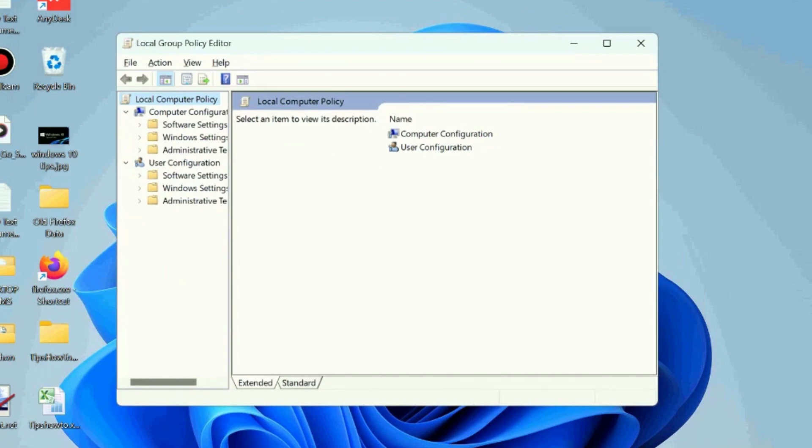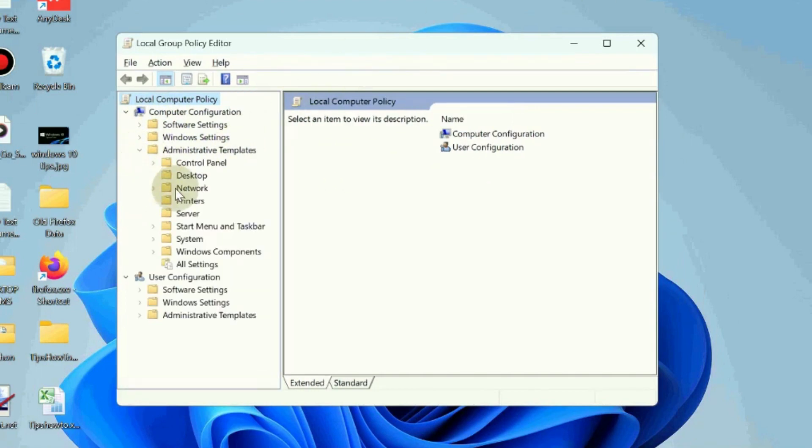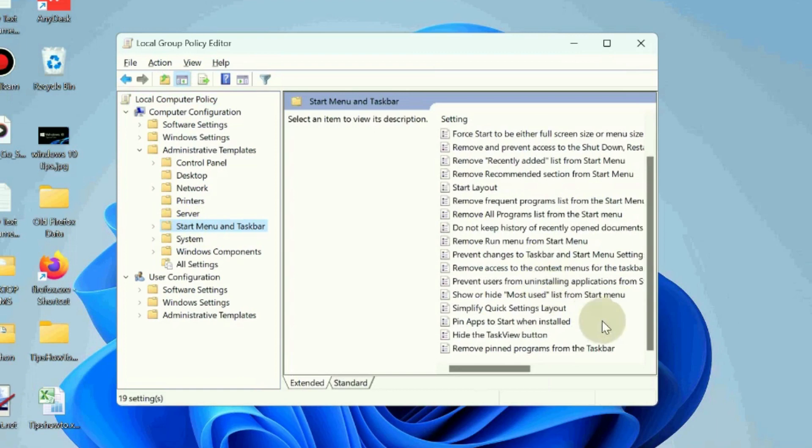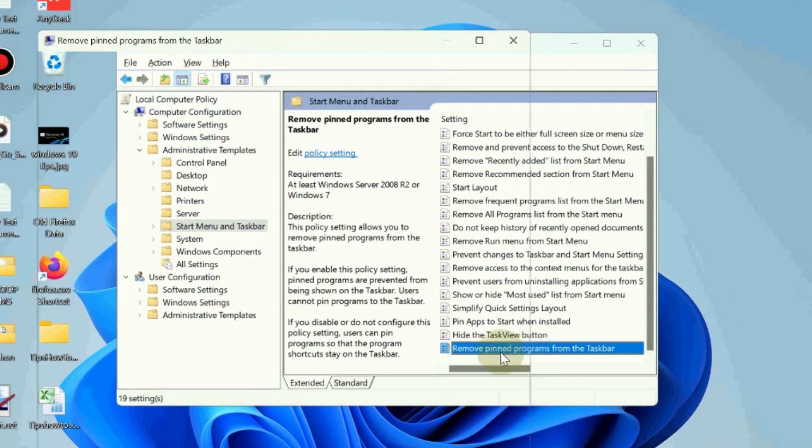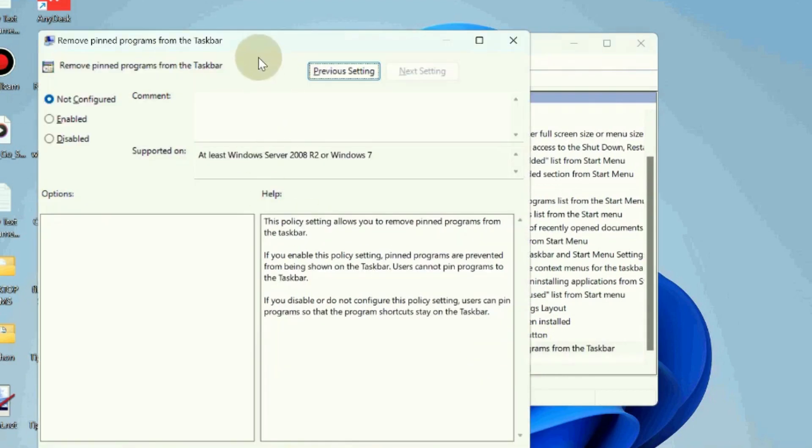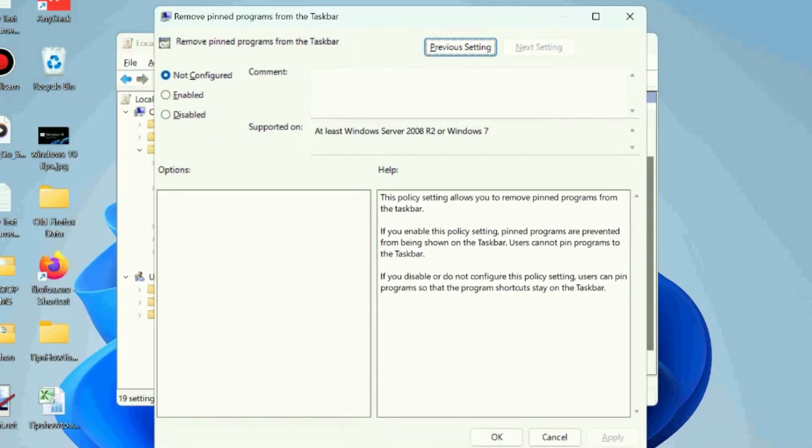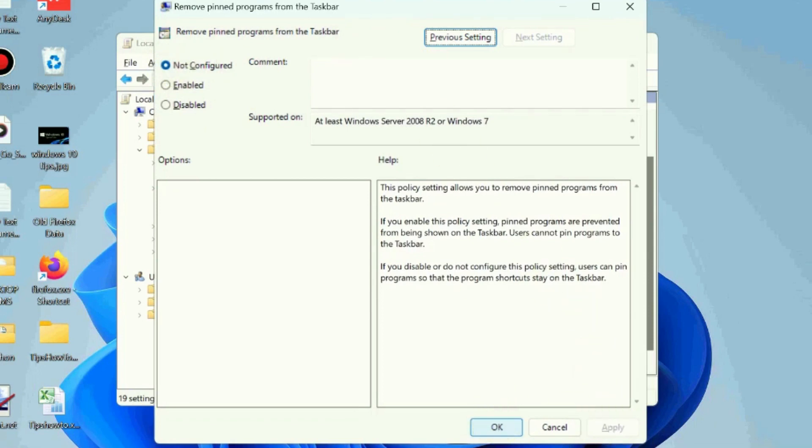Go to the right side and choose the option remove pin programs from the taskbar's policy. Select it, set it to not configured, and click on OK from the bottom to save the changes. That's all.